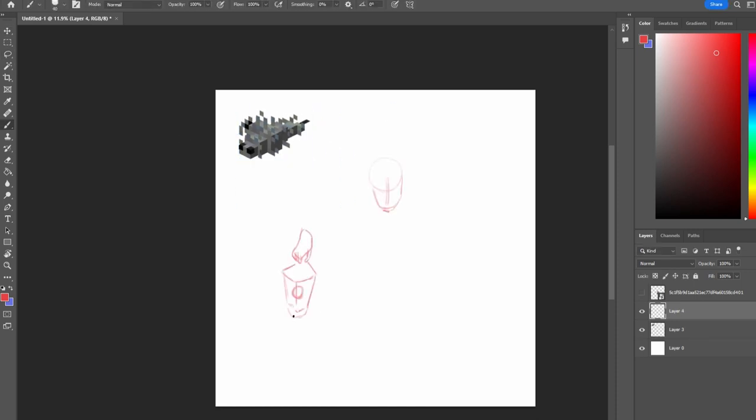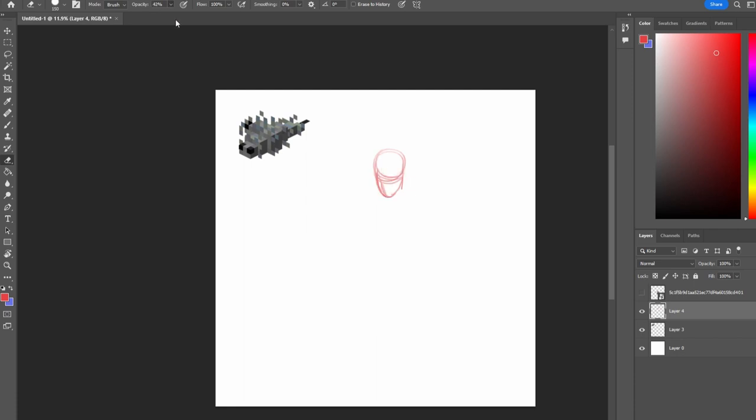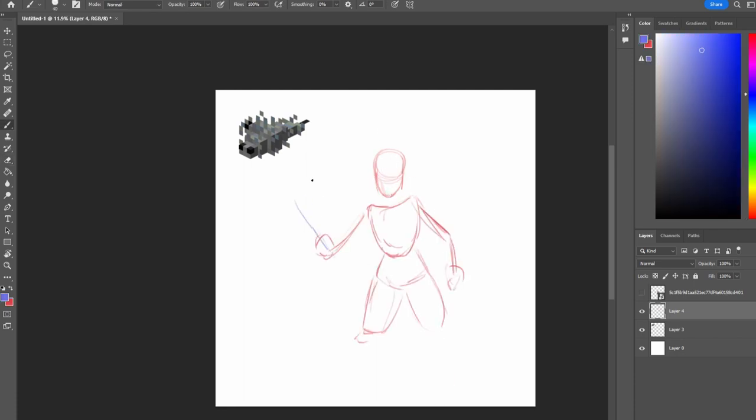Hey, it's T here with another Minecraft speedpaint. It's been quite a while since I've drawn something vaguely humanoid, which is quite sad.